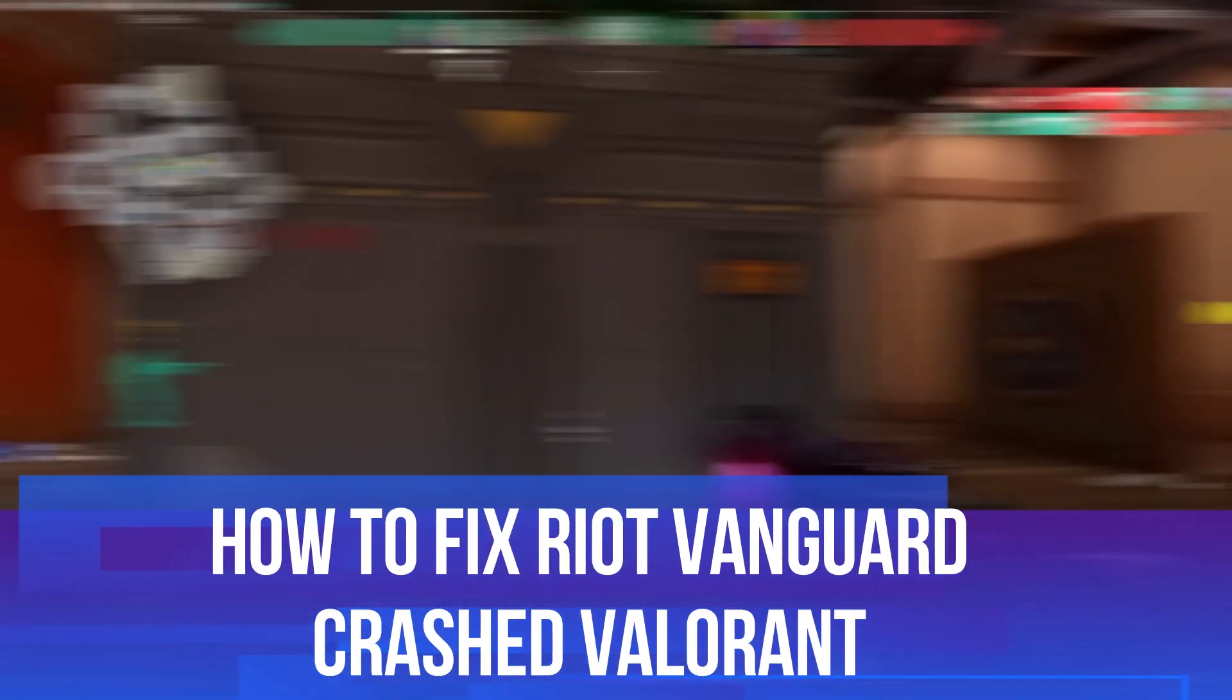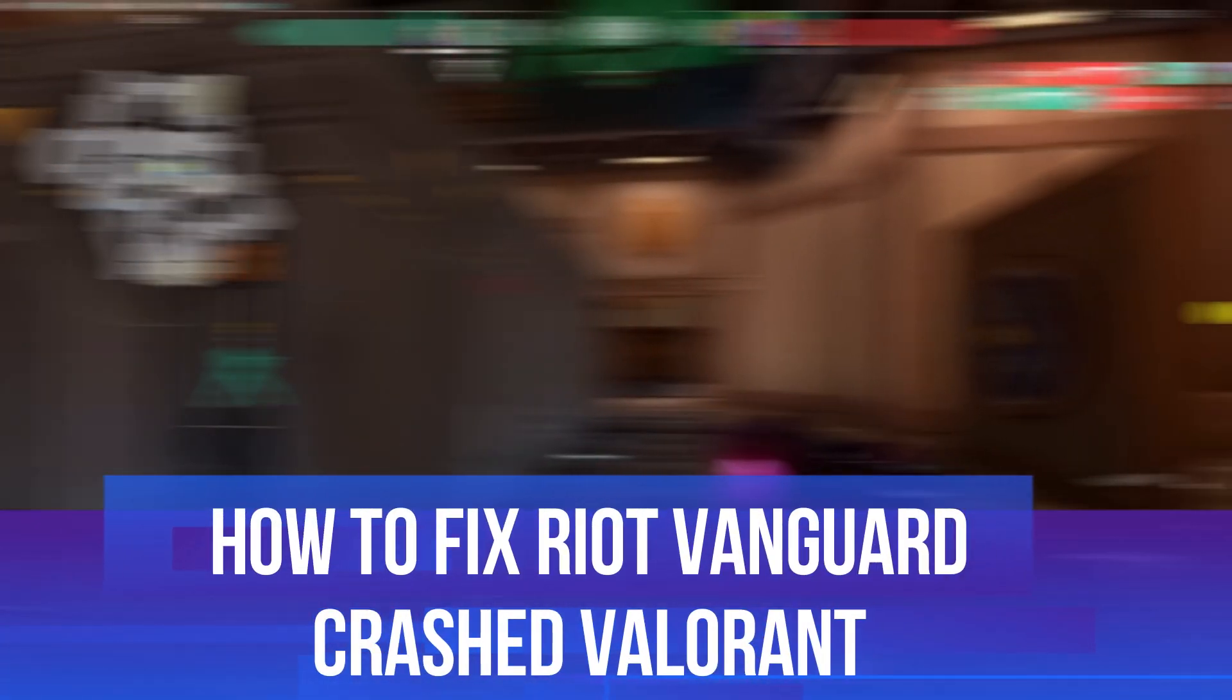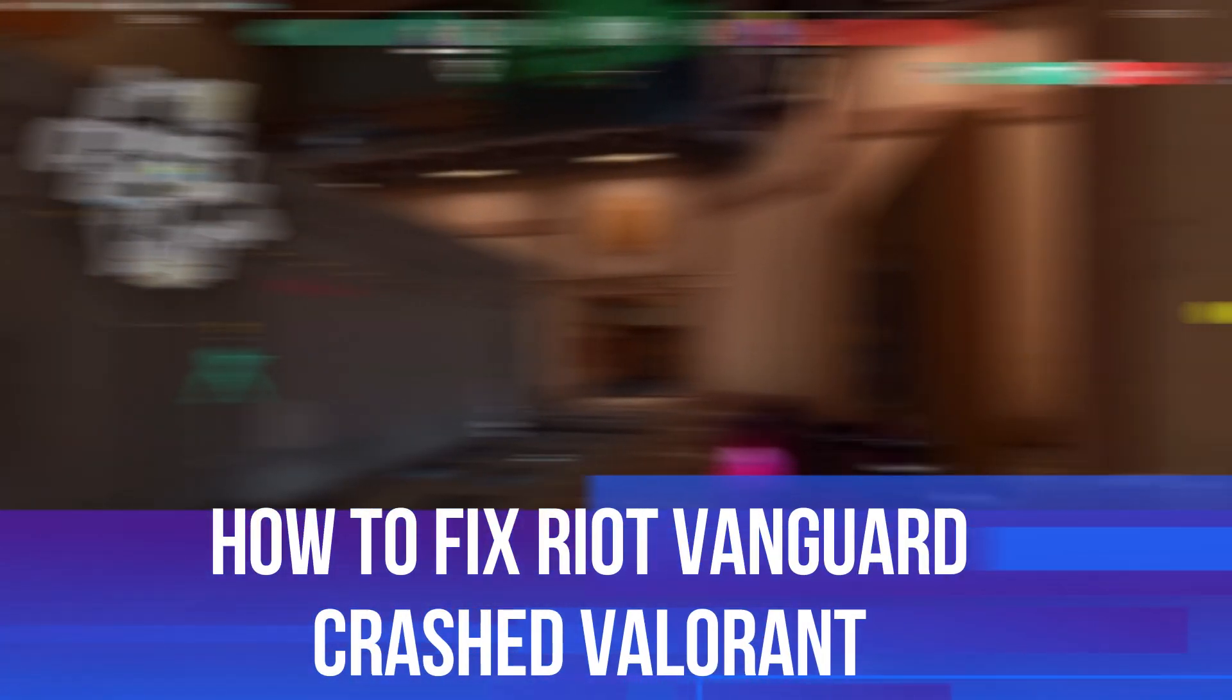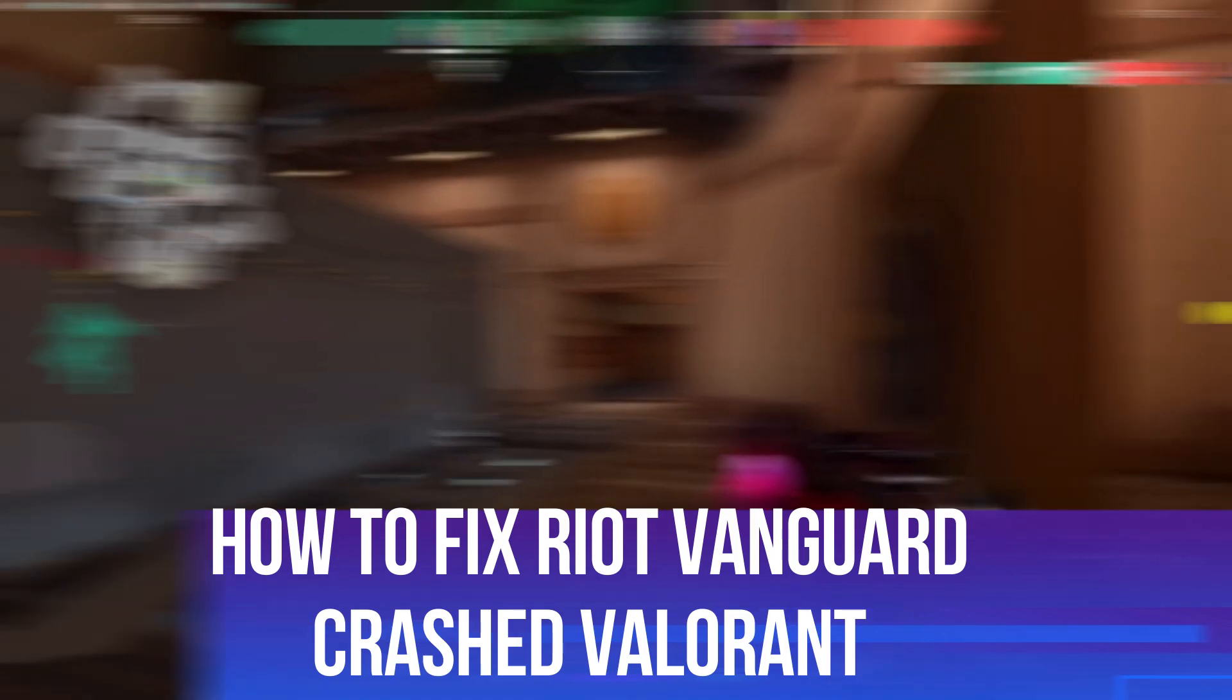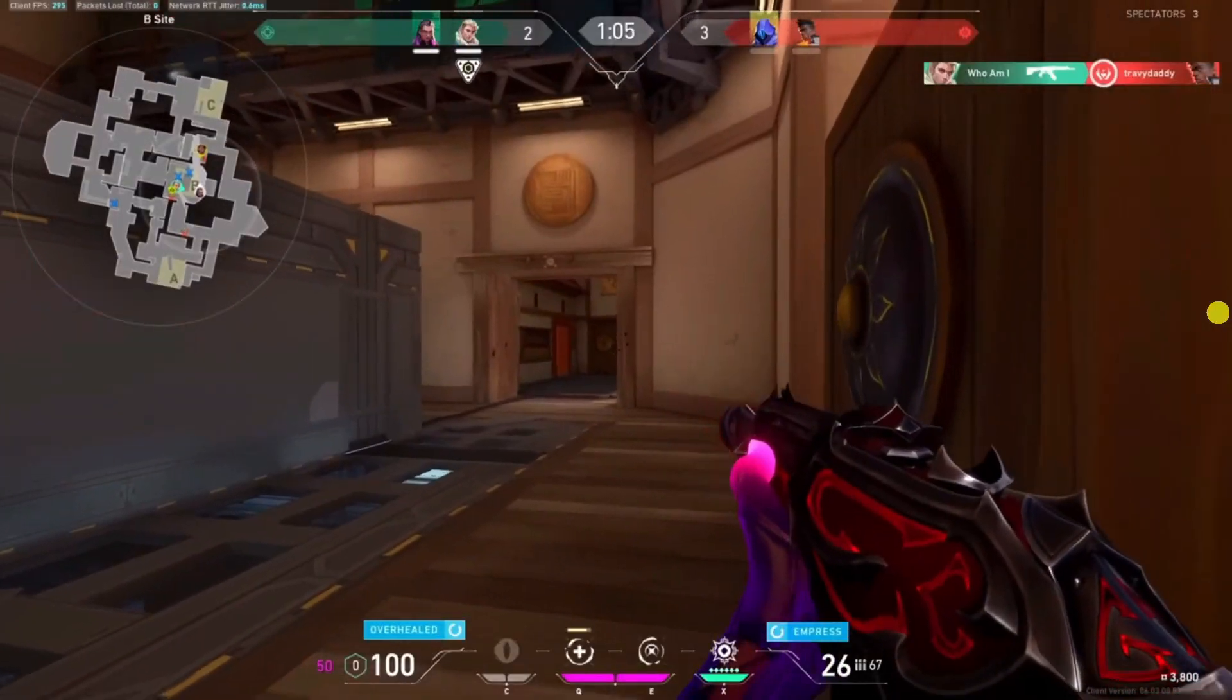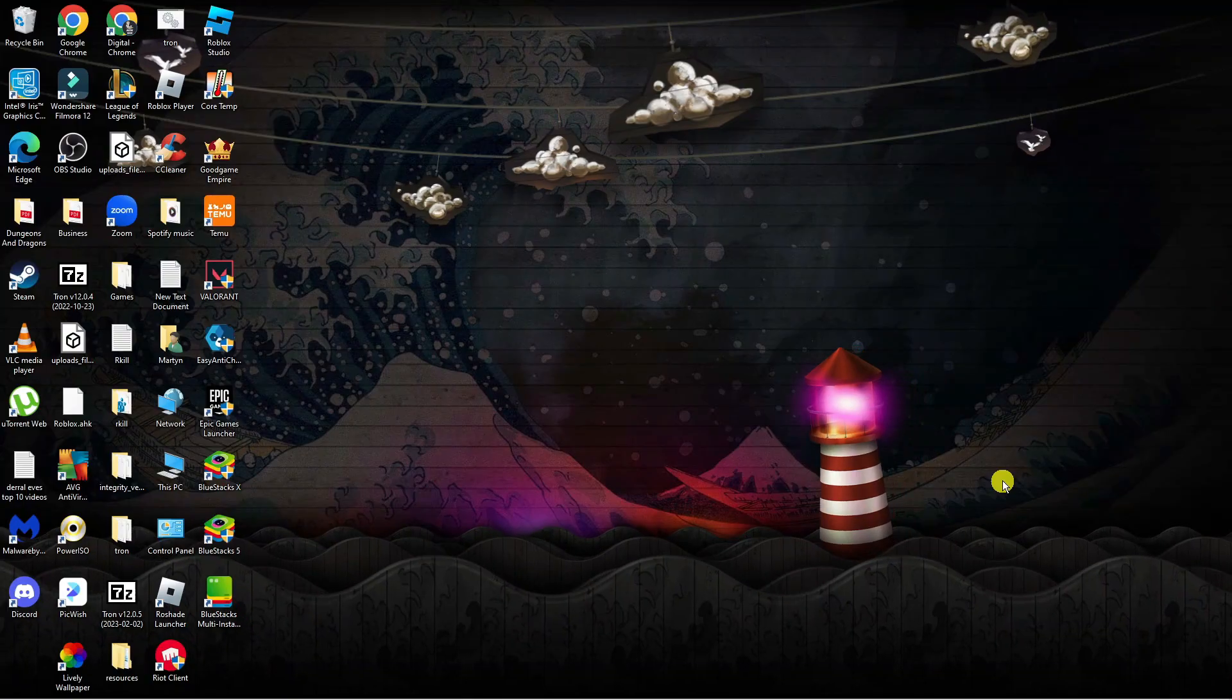In this video I will show you how to fix if your Riot Vanguard has crashed on Valorant, so let's jump straight into it.